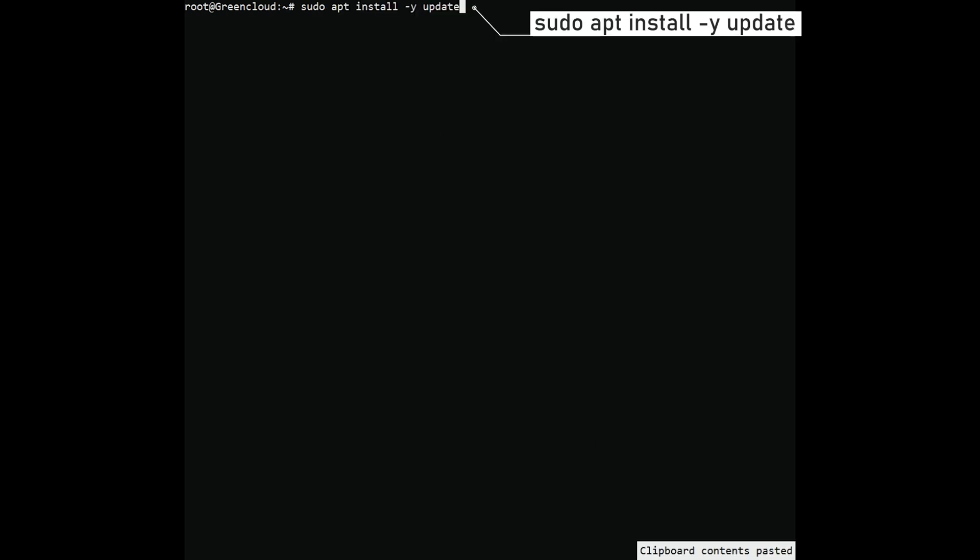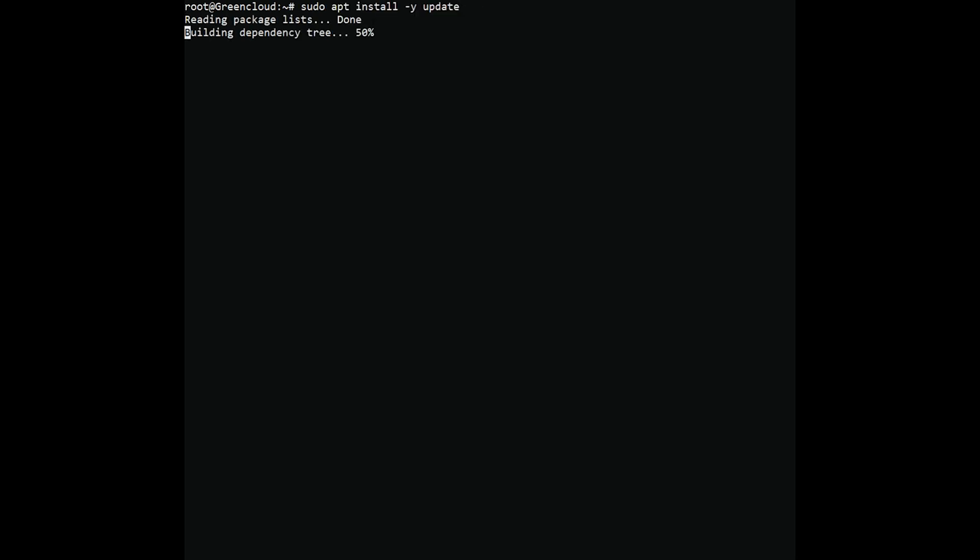Since Nginx is available in the Ubuntu repositories, you can directly install Nginx using the apt package management and installation system. First, proceed to update the packages in the system. Install Nginx for your Ubuntu server.